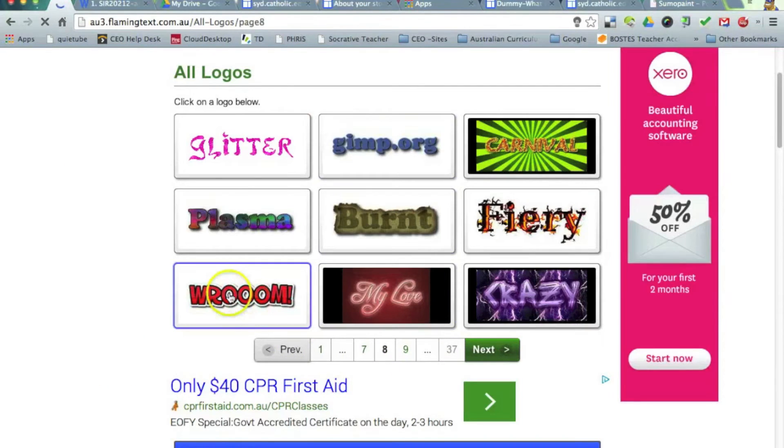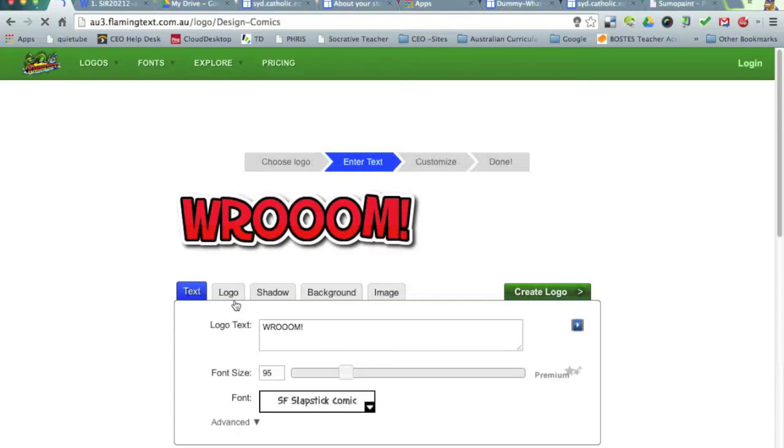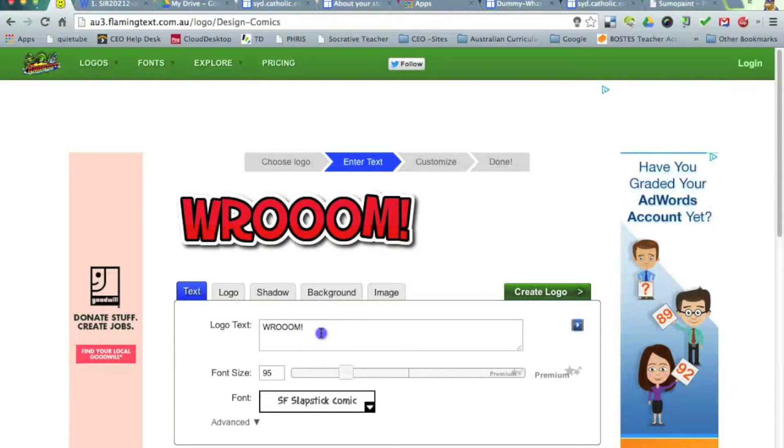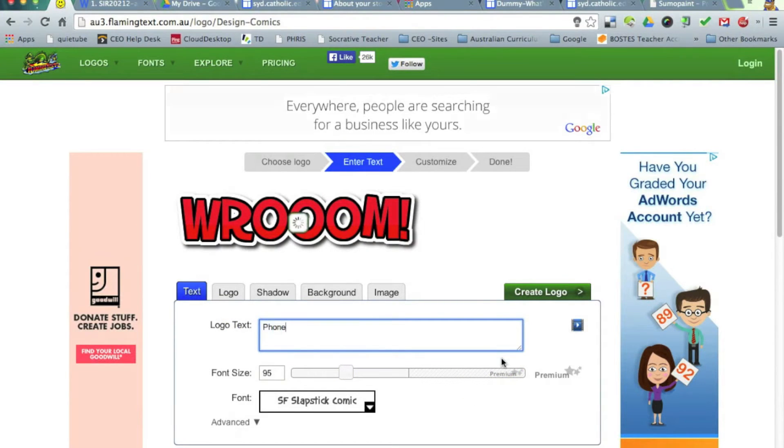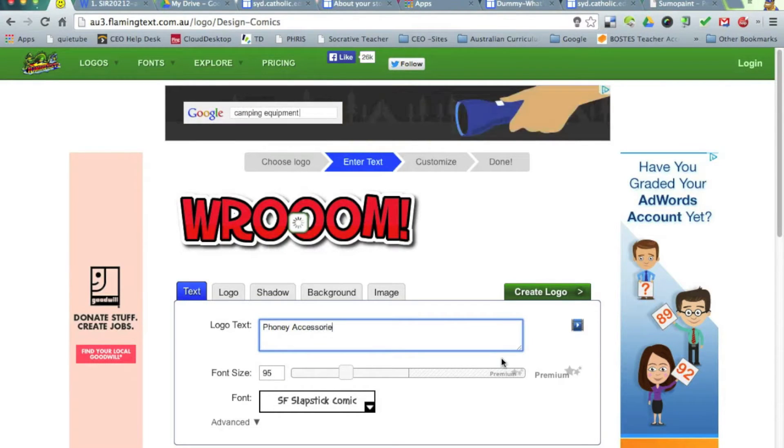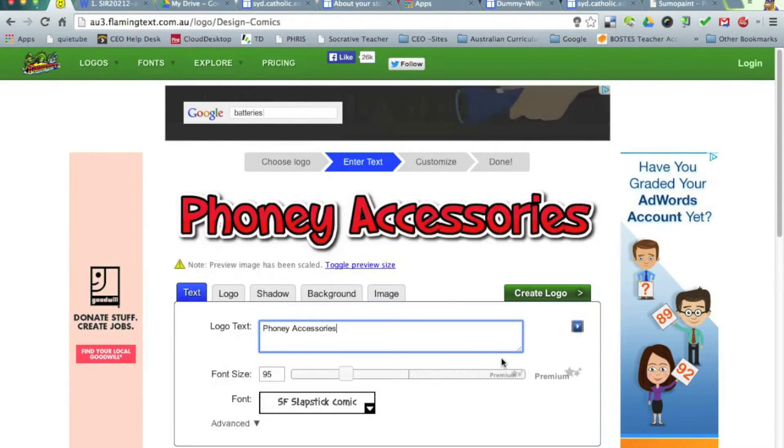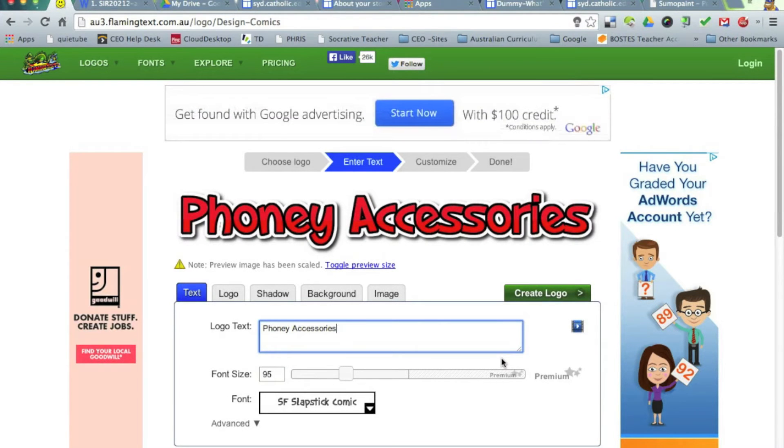Namely, Waroom. I like that. That's good. OK. So I'm going to select that, and you can see it's just a matter of typing in your name of your business. So I'm going to go with phony accessories. My retail outlet is going to be one of those outlets that sells mobile phone accessories.